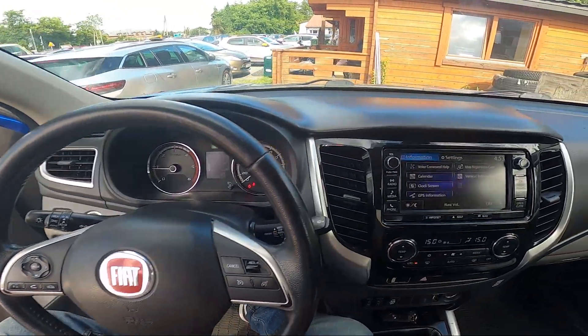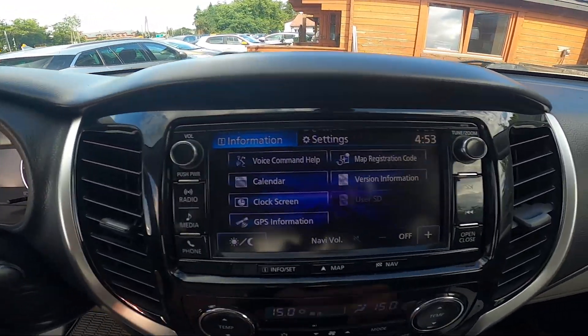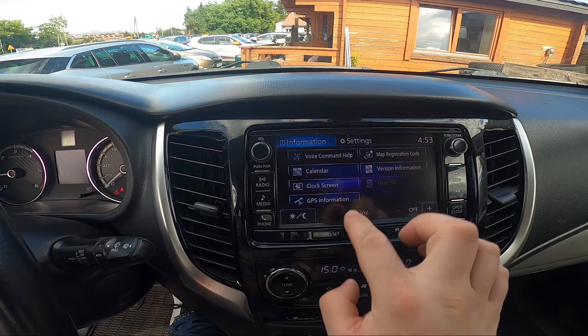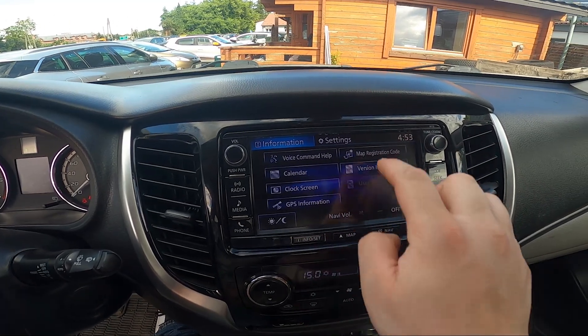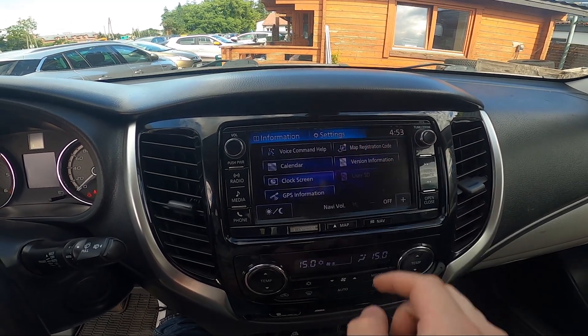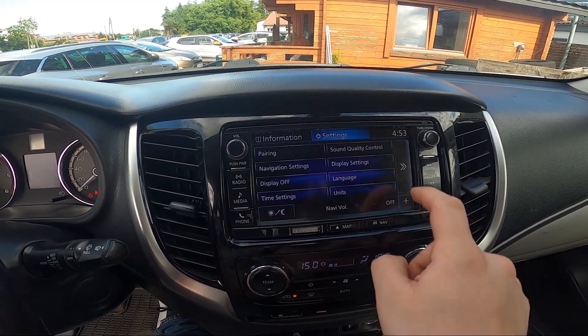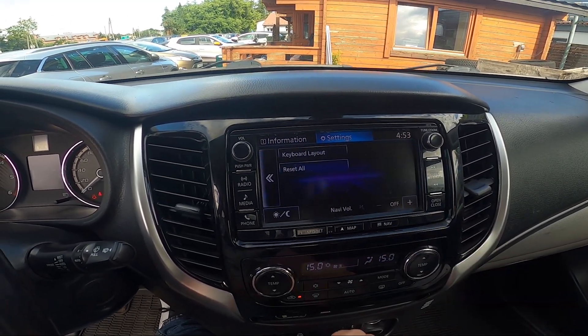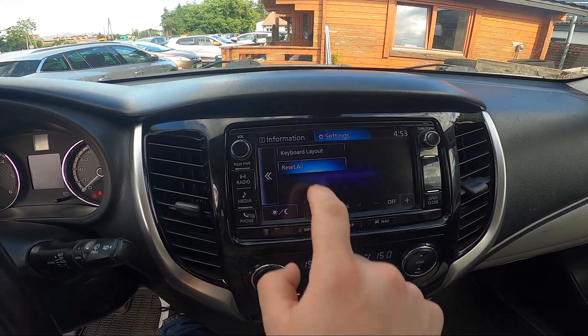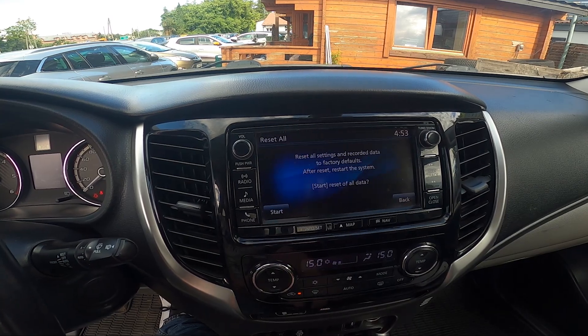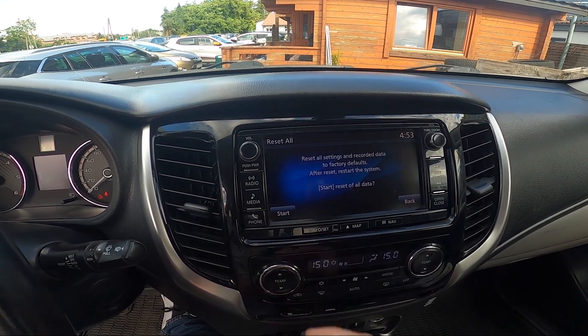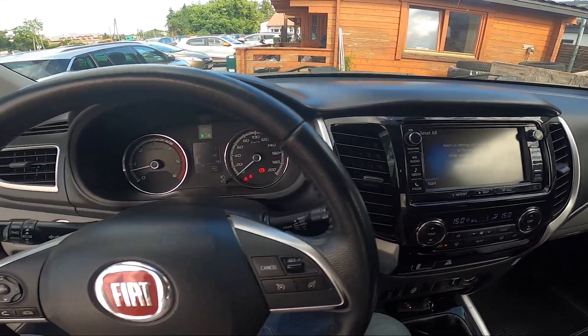In the beginning, take a look at the screen display, and now go to info set and settings. Scroll right and select reset all. Confirm and it's done.